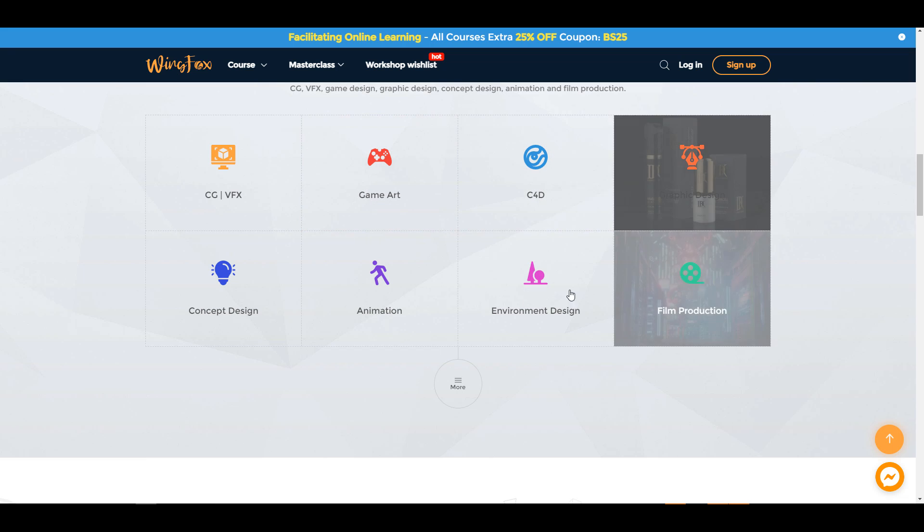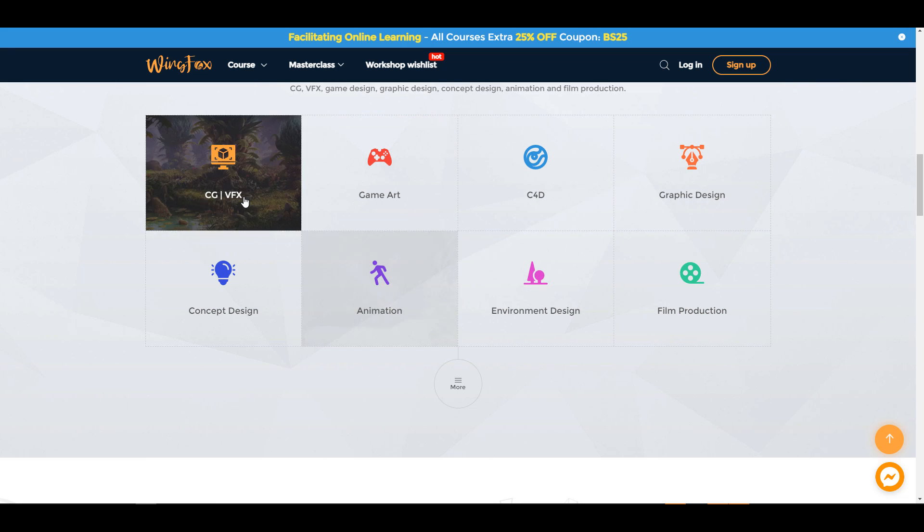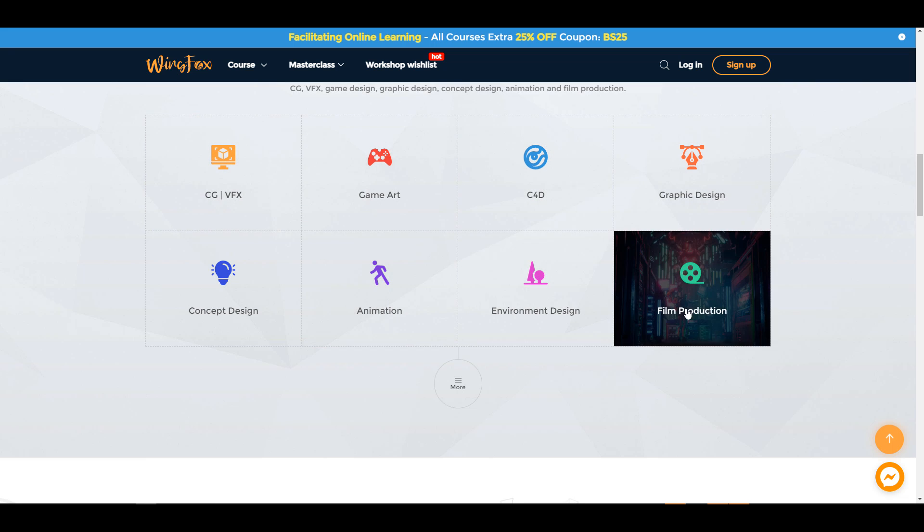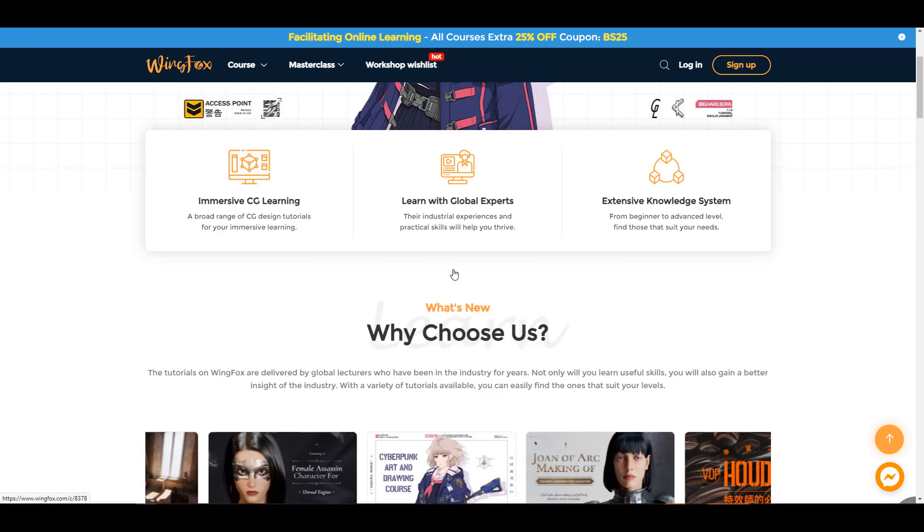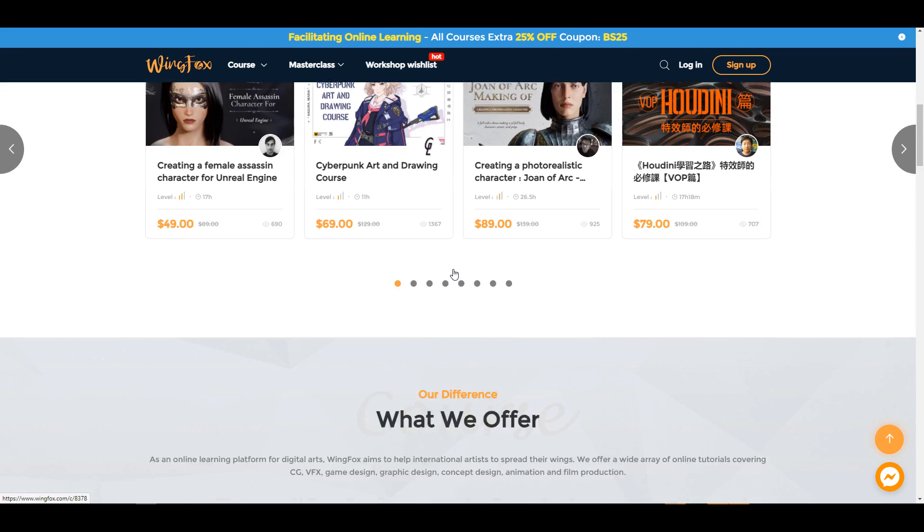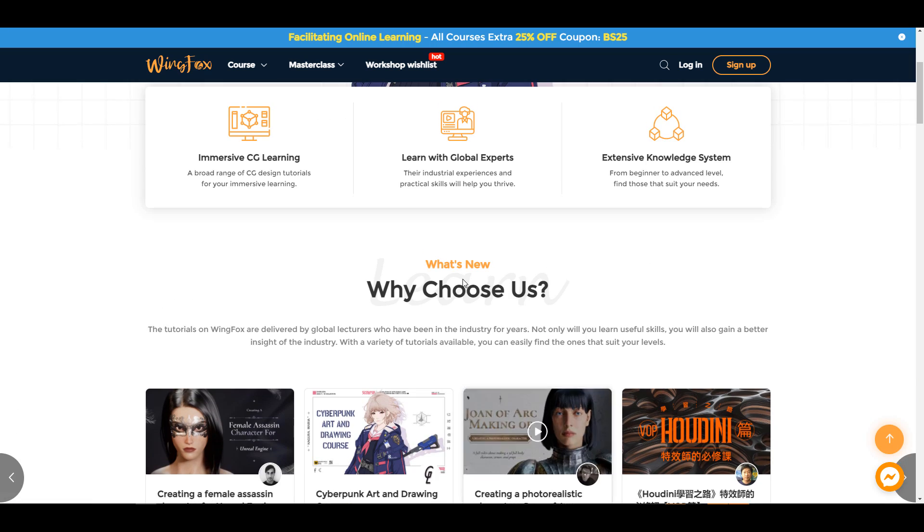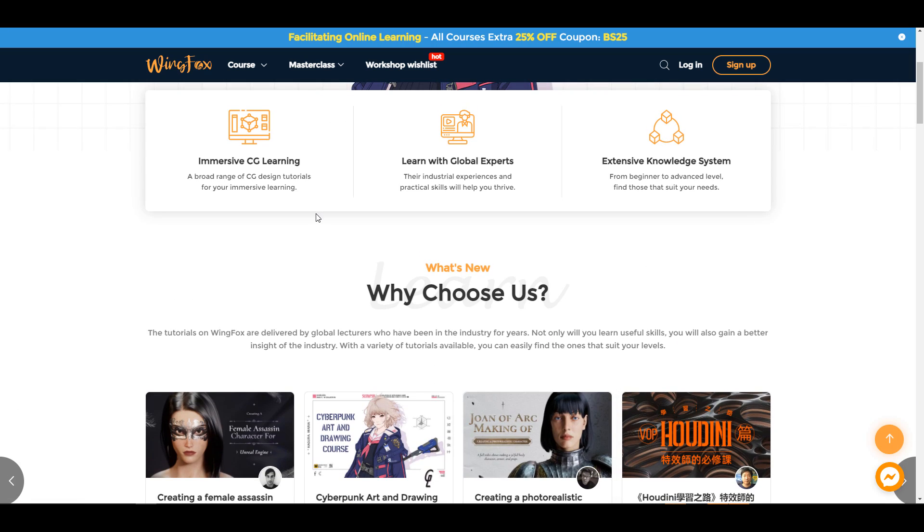Motion graphics, graphic design, animation, CG and VFX, or even film production. So for anyone who wants to pick up a skill or hone your skill, WingFox is the right place for you to be.